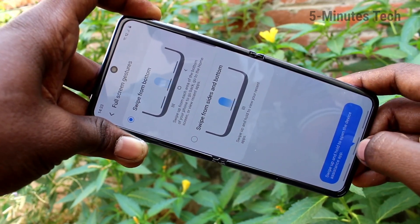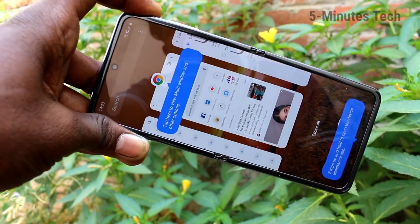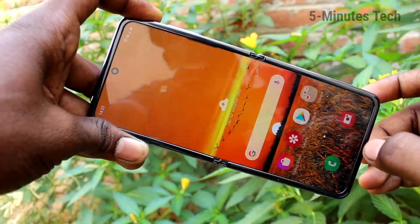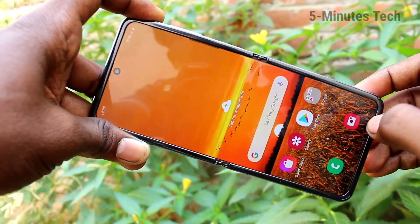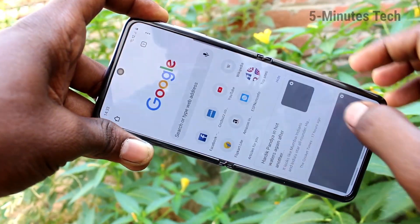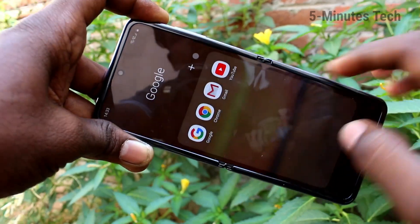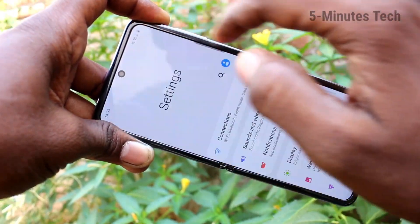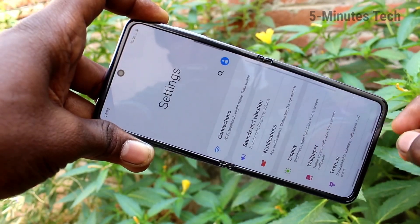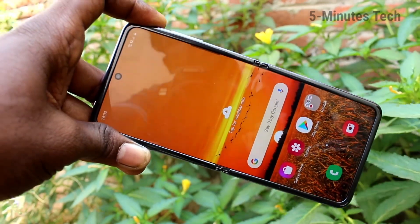First is swipe from bottom. Swipe up at the left will give the recent tabs, swipe up at the right side will go back, and swipe up at the middle will go home.